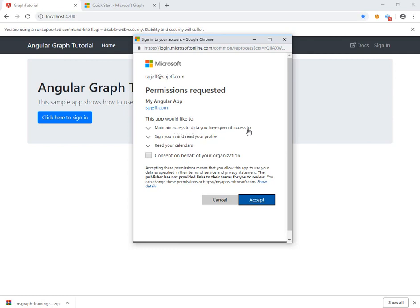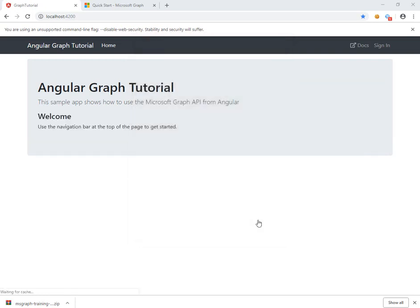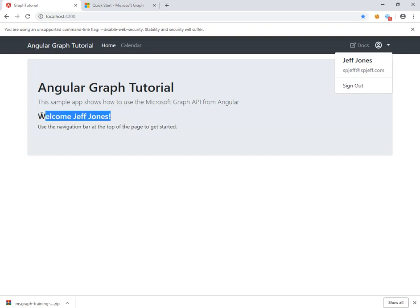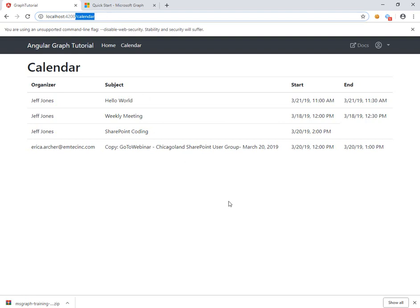We choose our login name from recent activity, and here we see a consent dialog: the application would like to maintain access to data you've given it access to, read your profile, and read your calendar. We consent on behalf of the organization and click Accept. We are now logged in — the username appears in the top right, the display name in the center, and we're able to execute Graph API calls. Clicking the calendar tab navigates to the /calendar route, which executes a Microsoft Graph API call to download calendar information for the current user. We can see test events: Hello World, weekly meeting, and Chicago User Group — all data coming from Exchange Online through Graph to our front-end application.